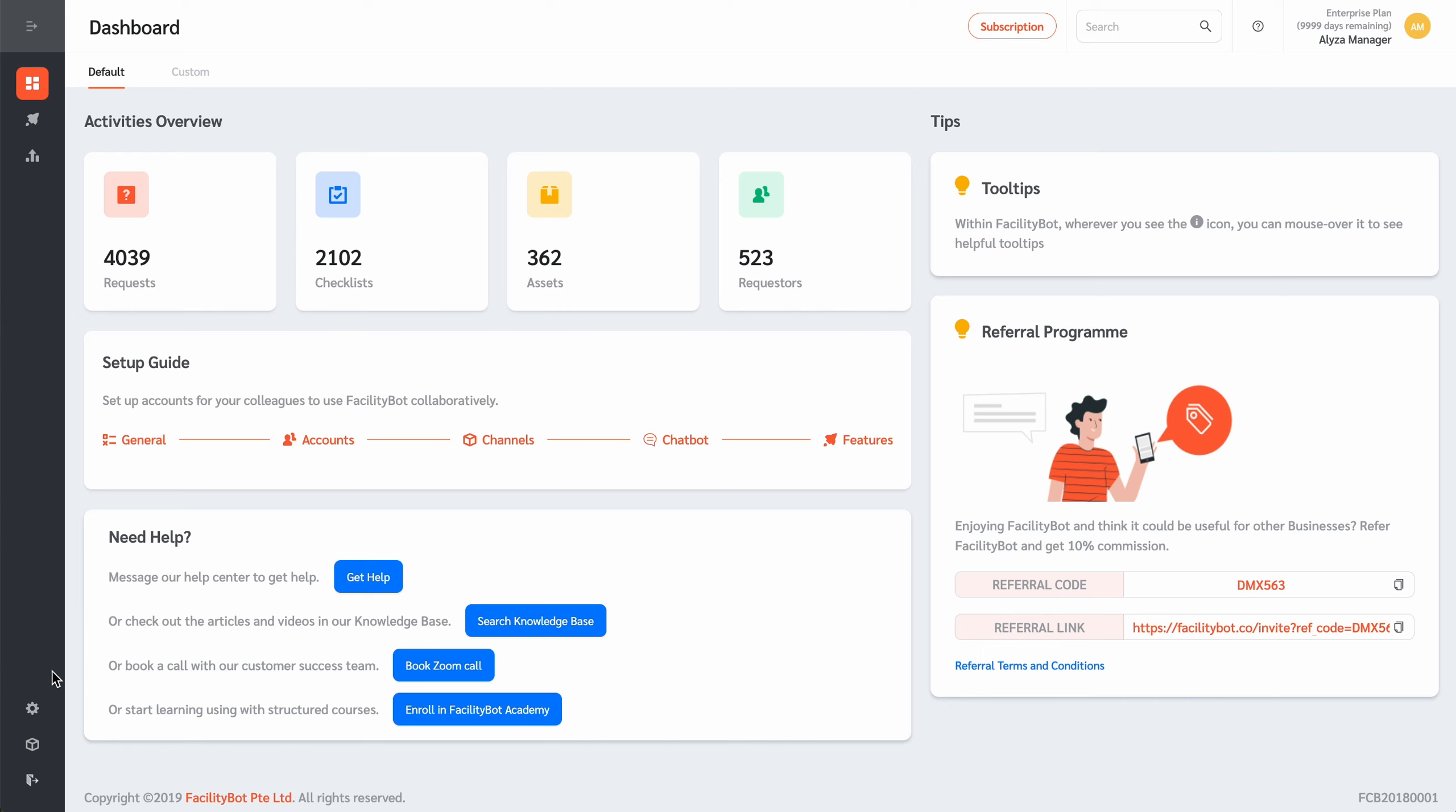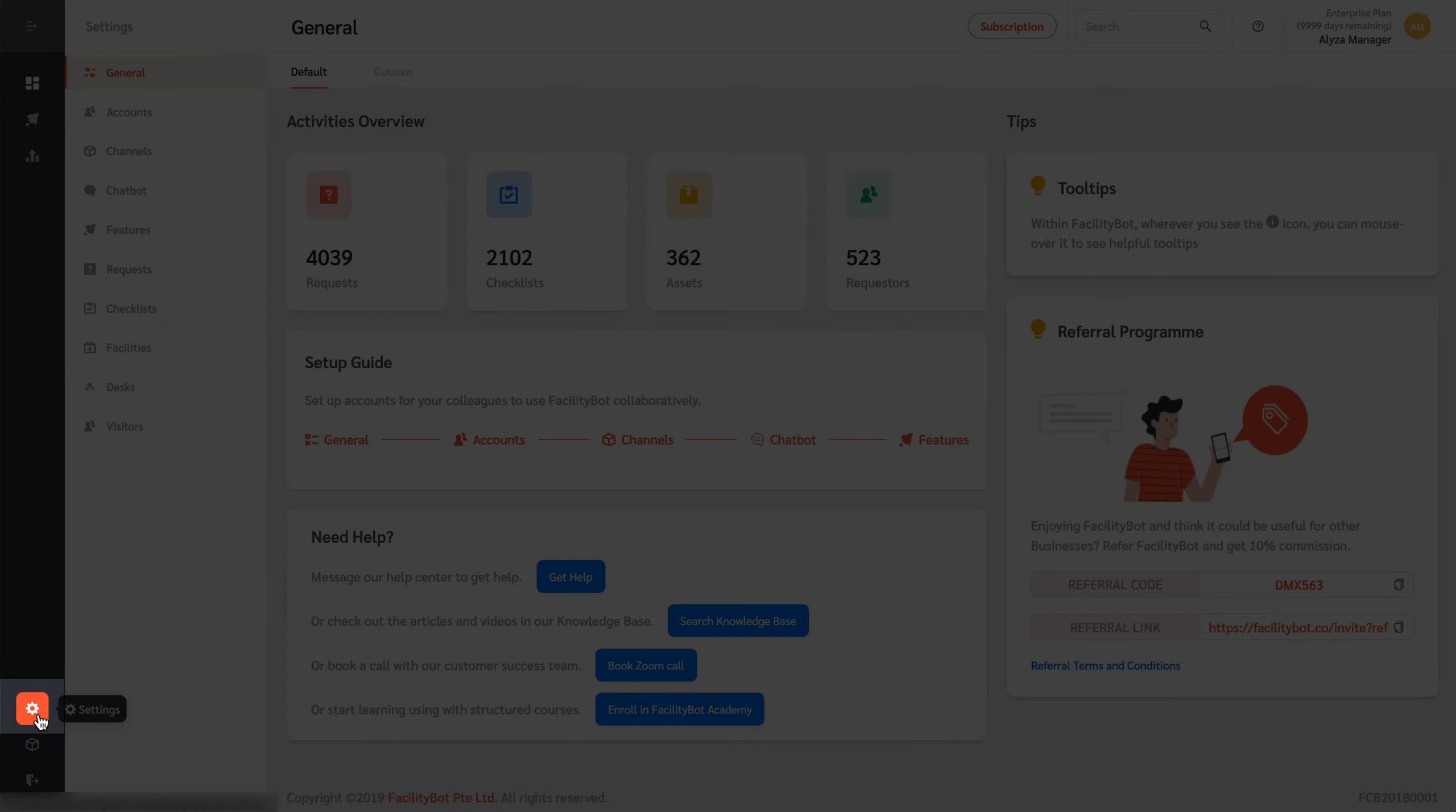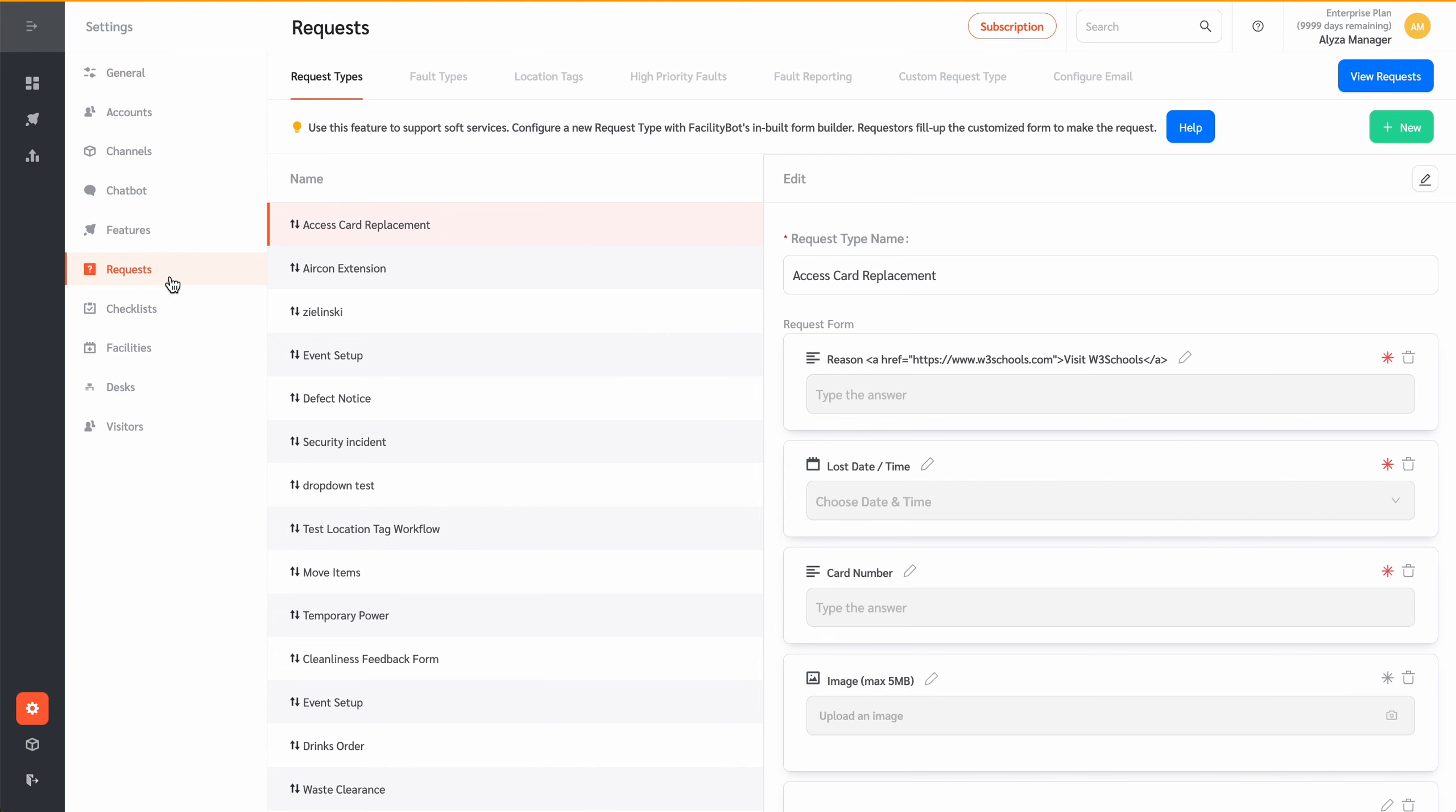To use this feature, go to Settings, then Request. On the Request Settings page, there are tabs for specific sub-settings.